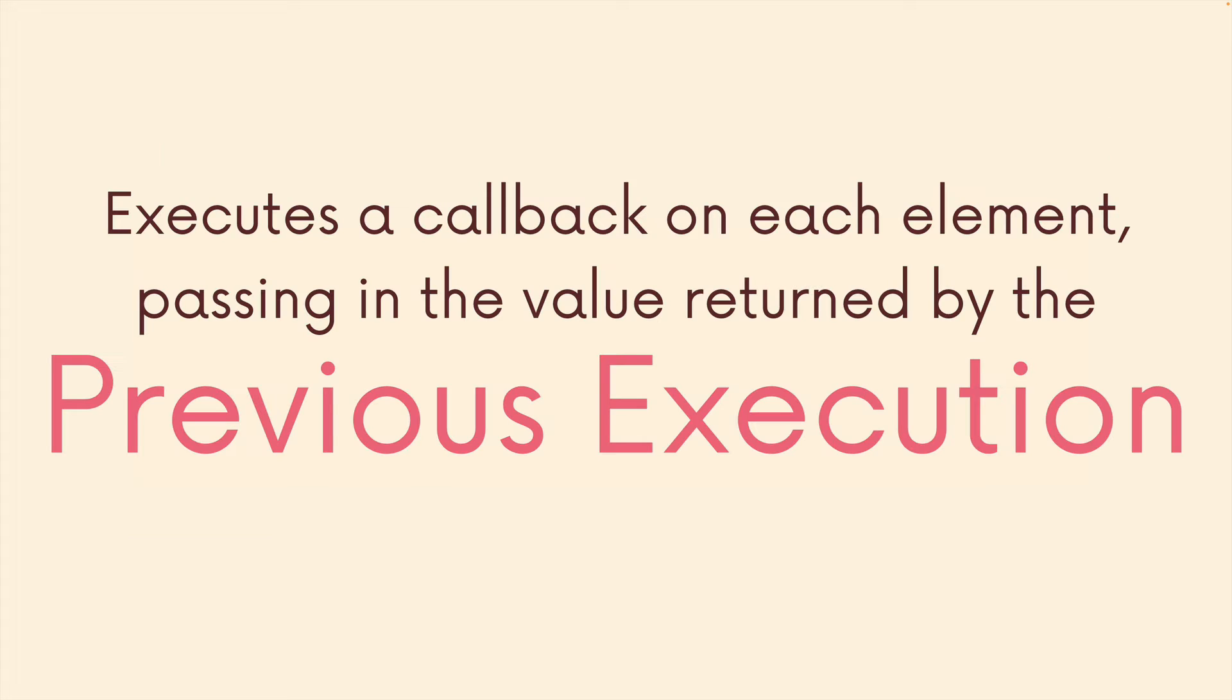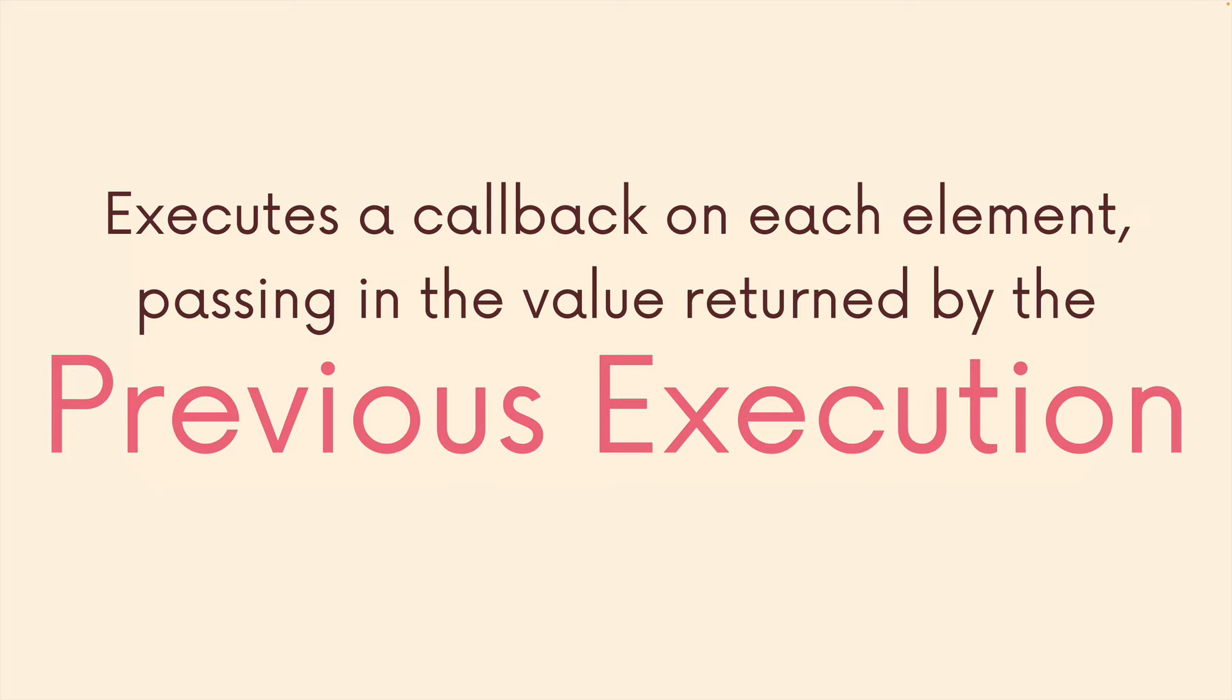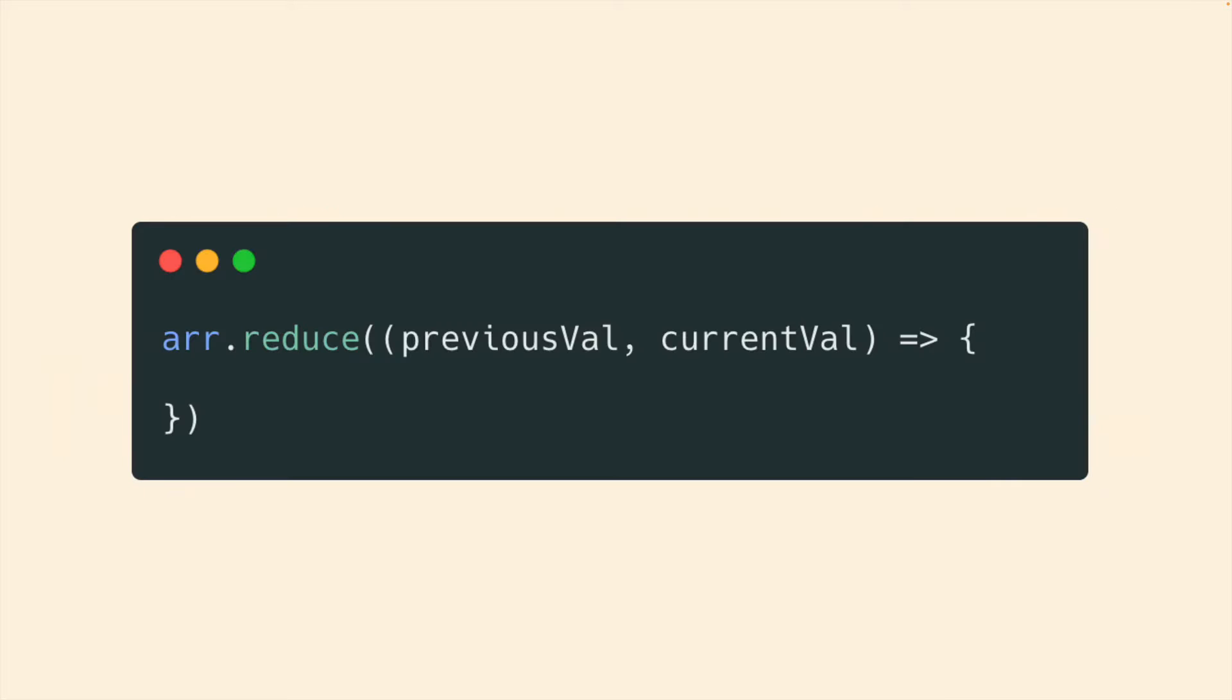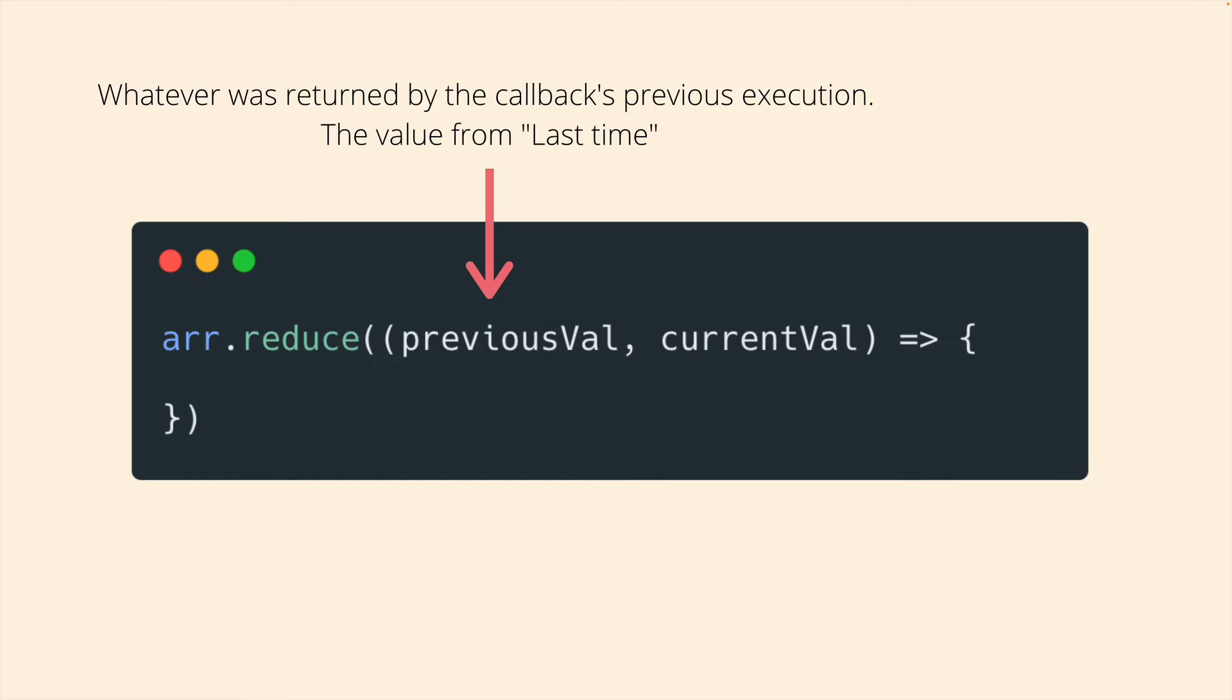So one more time, I'm going to show this to you in code, it will make a lot more sense if you're confused. But whatever callback we write and pass to reduce, it will be provided the value returned from the previous execution of the callback. So reduce expects a callback that has two parameters. And that first parameter, call it whatever you want, that is what will be passed the previous return value.